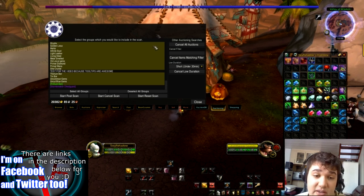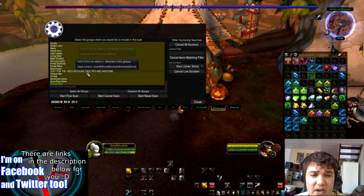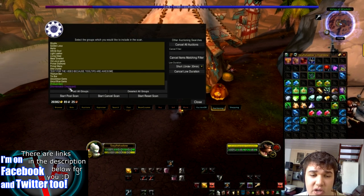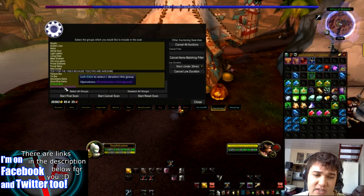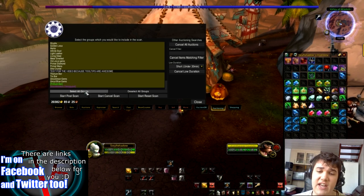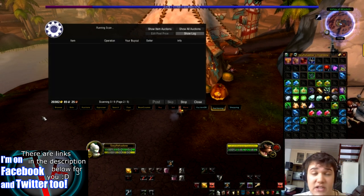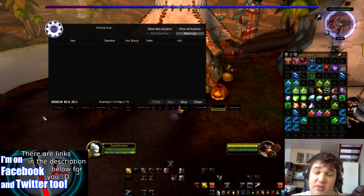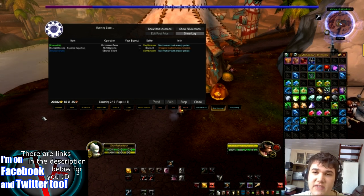Actually, the reason why it wasn't posting the Stormbreaker Chest Guard is because you have to select all the groups that it's working with. And accidentally I didn't notice that. So you actually have to click on the Stormbreaker Chest Guard group and make sure that it's scanning for that as well.